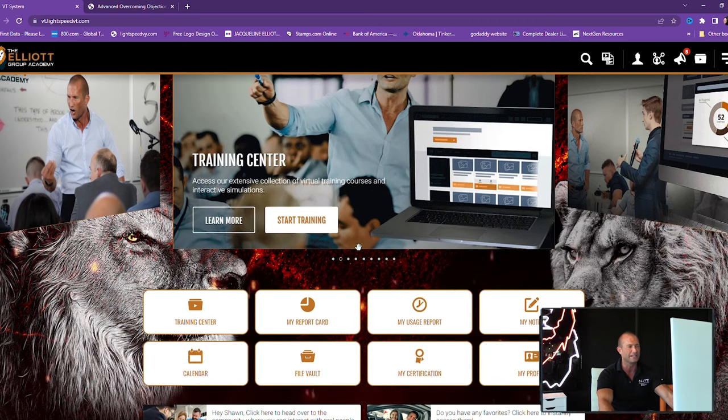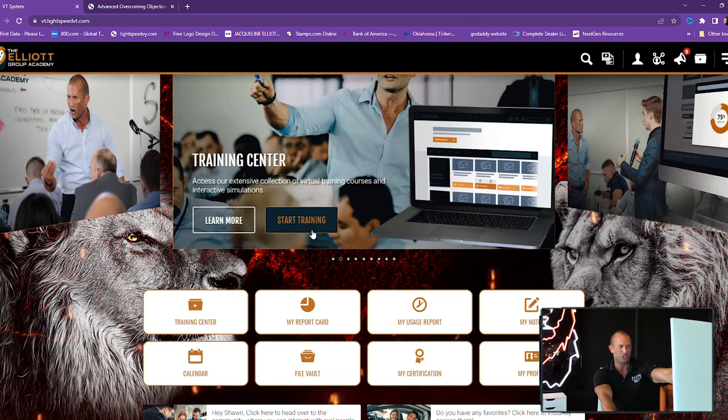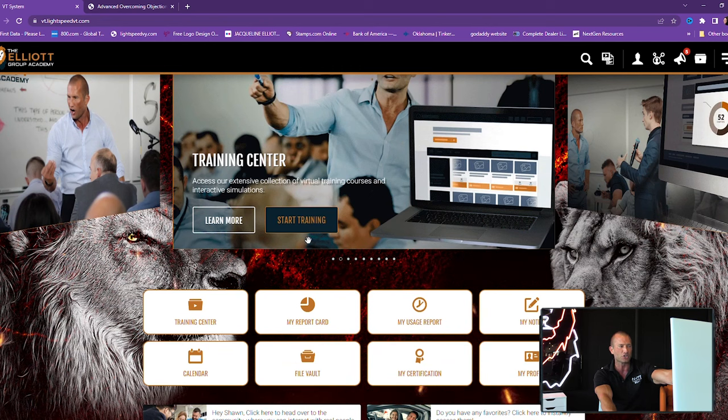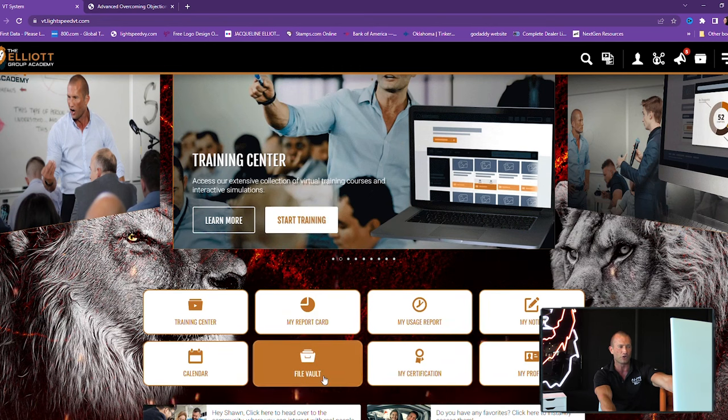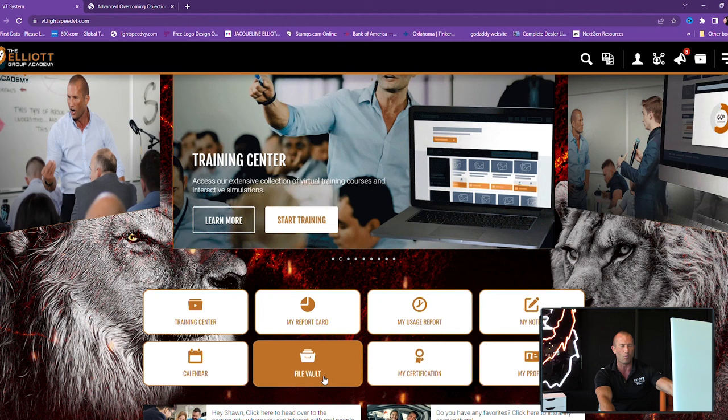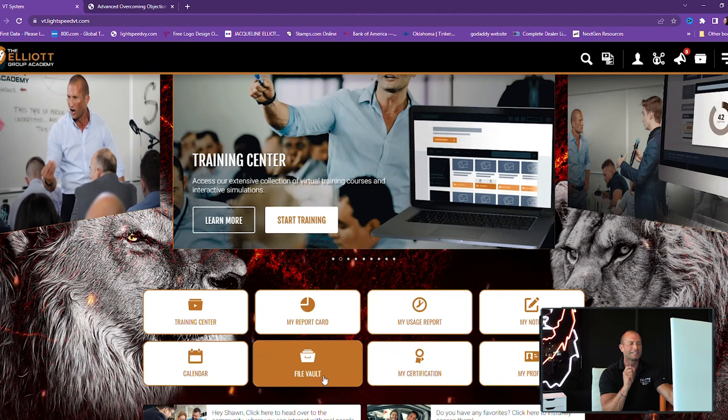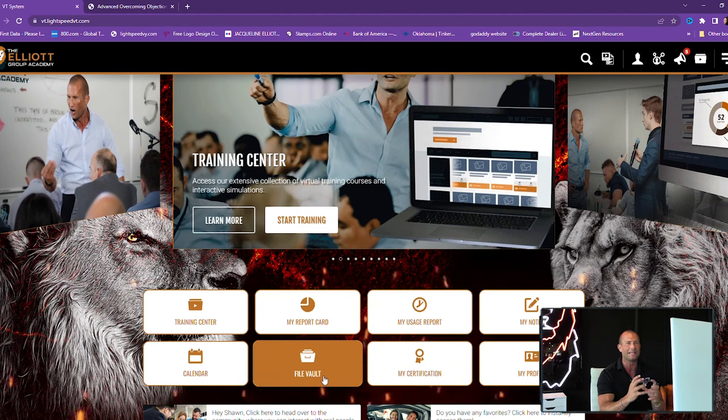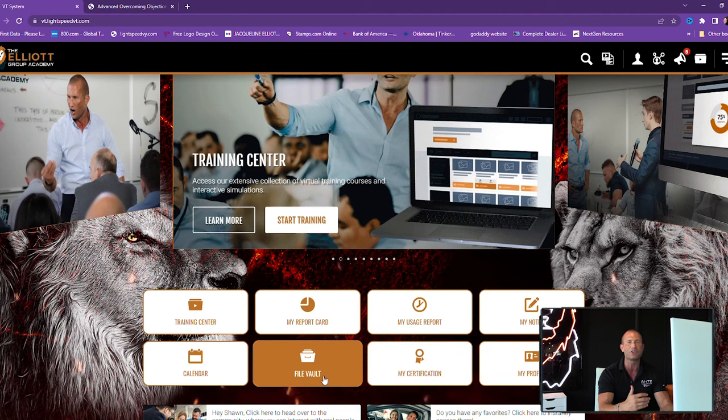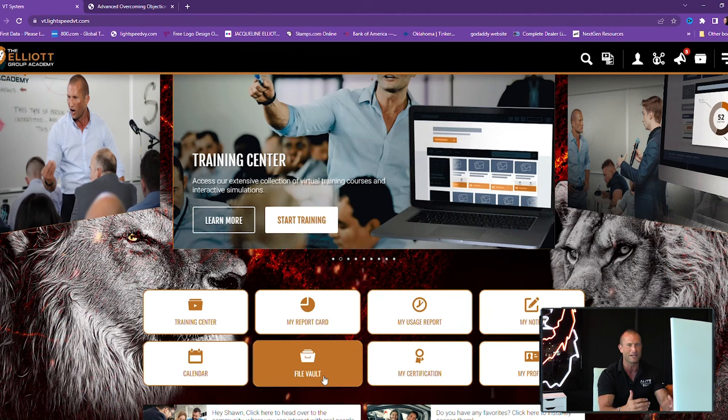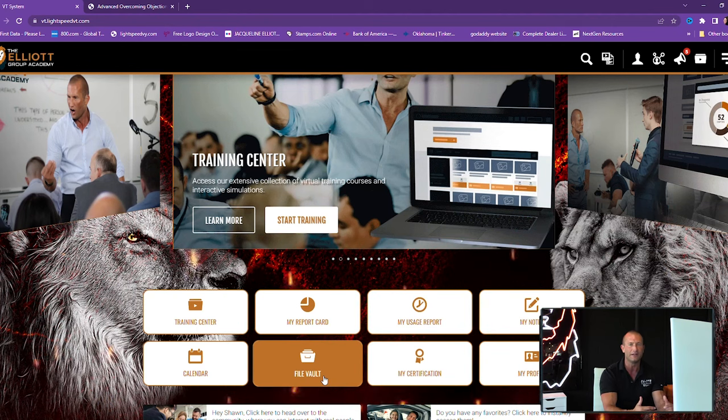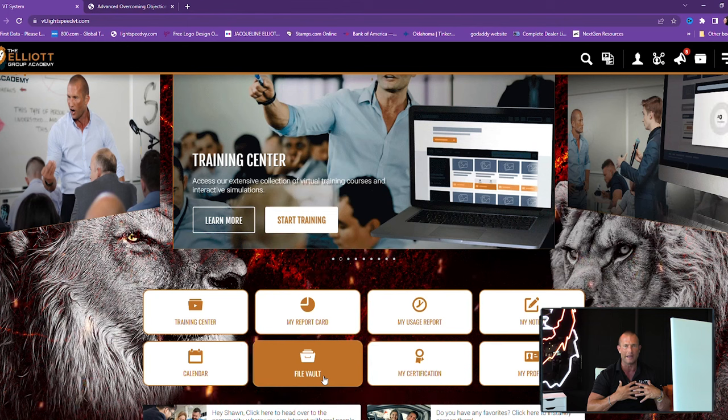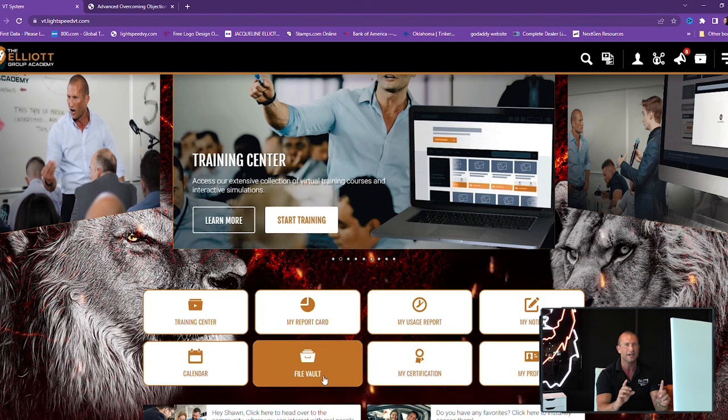And by the way, look, managers have titles. Leaders have people. If you want to create the best sales teams in the world, they've got to have great content, accountability, repetition, lead measurement. I'm going to show you the platform that literally is changing the world. Before I click this start training button, I'm going to scroll down to the file vault.